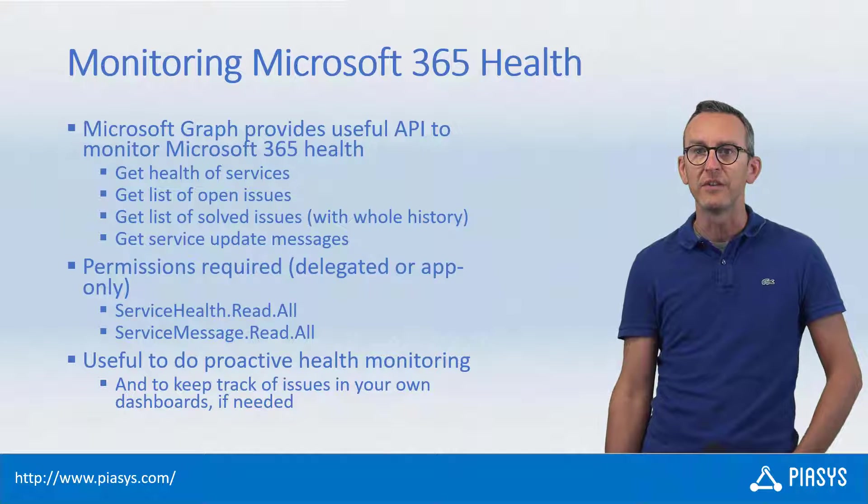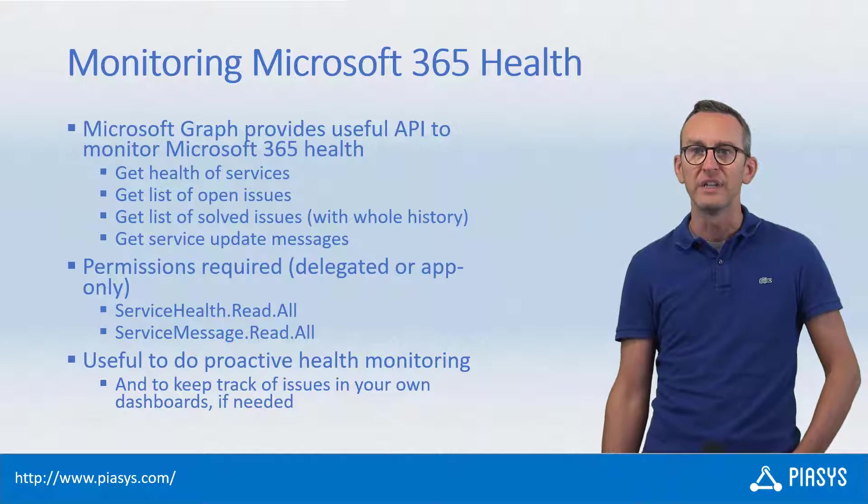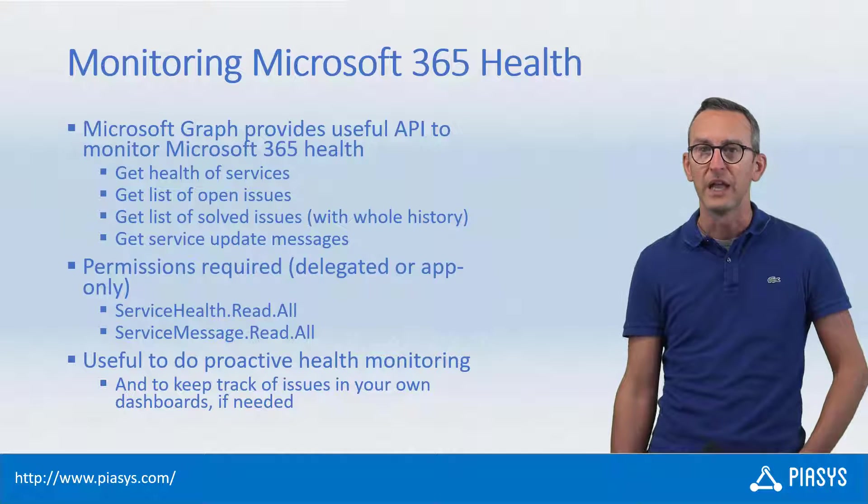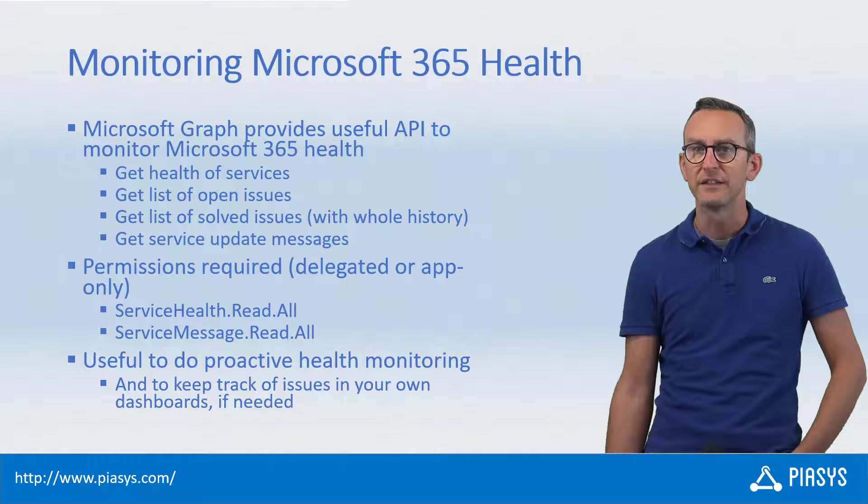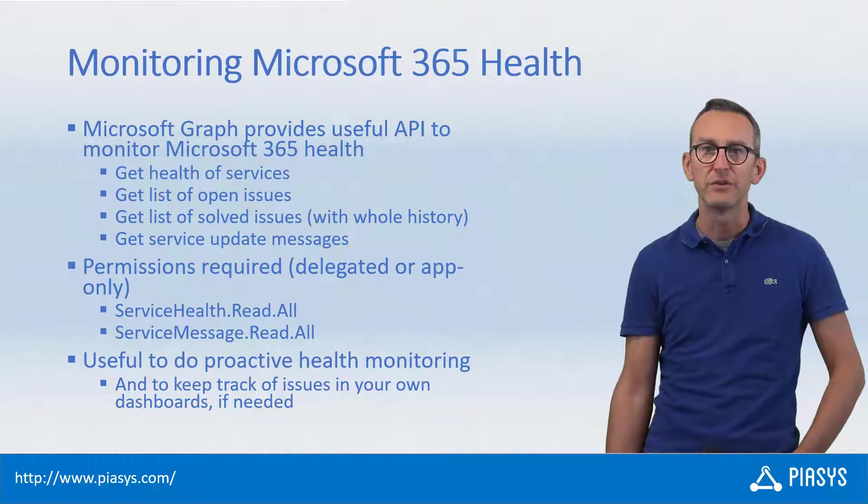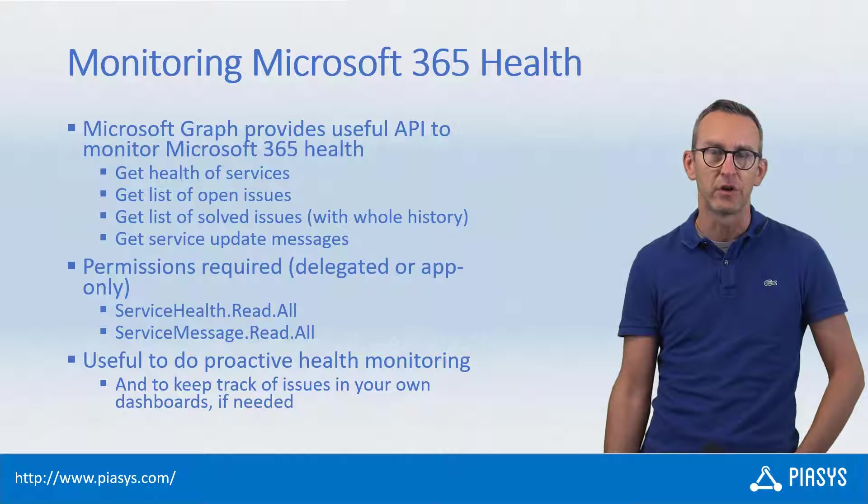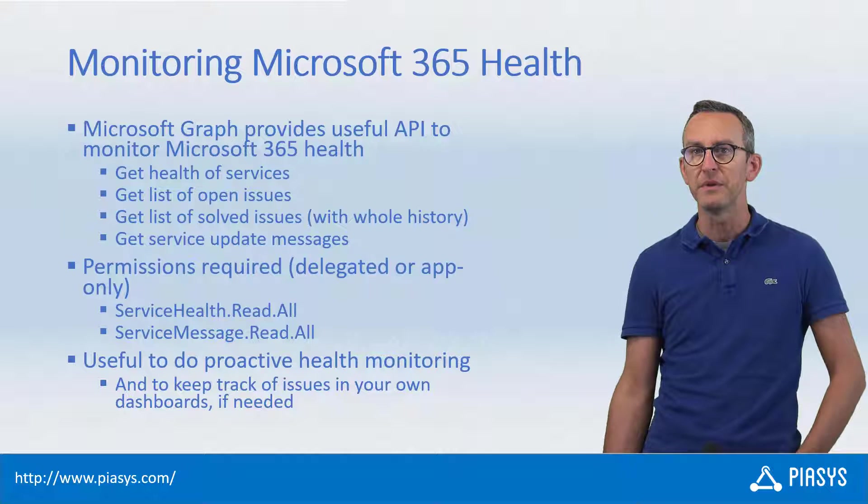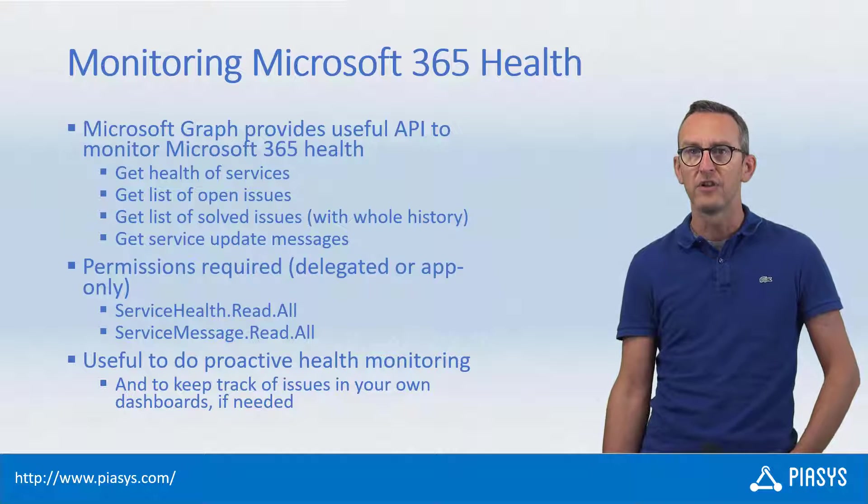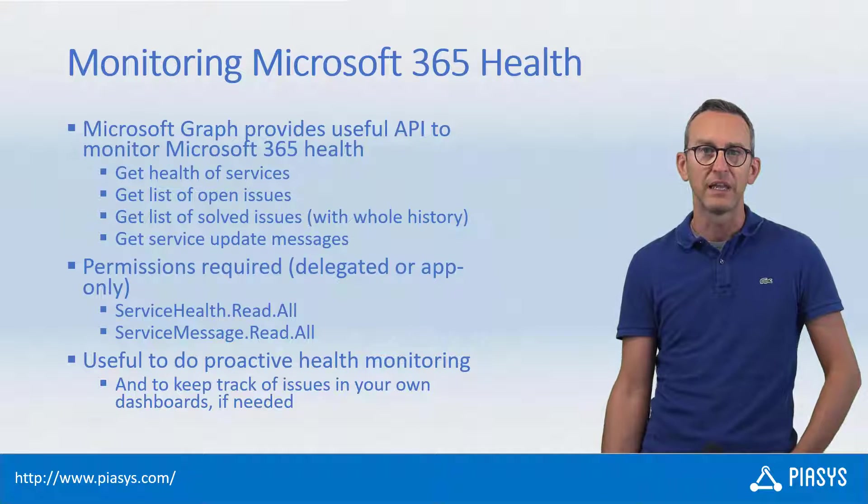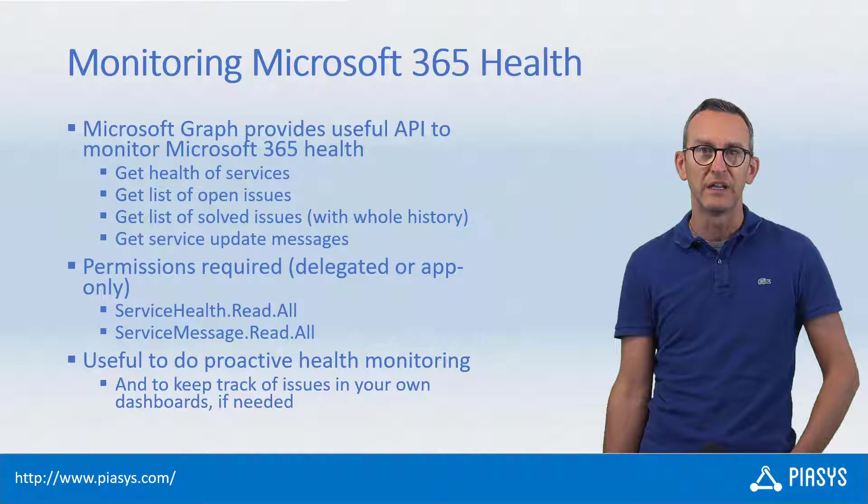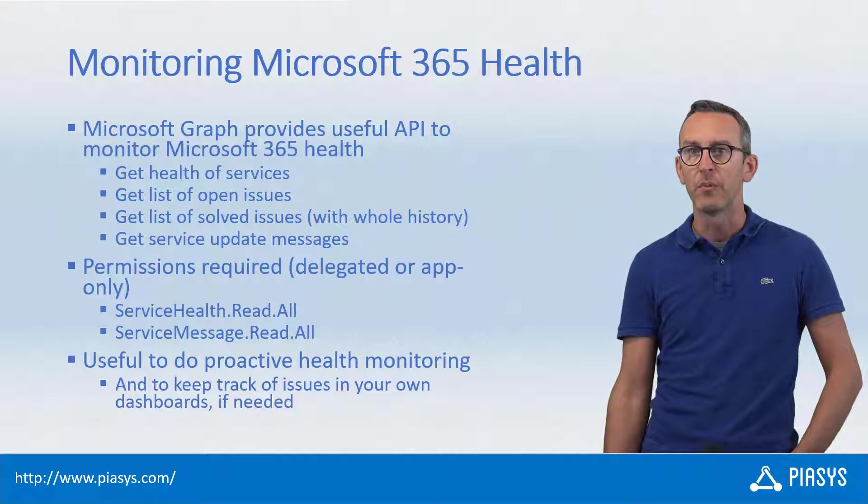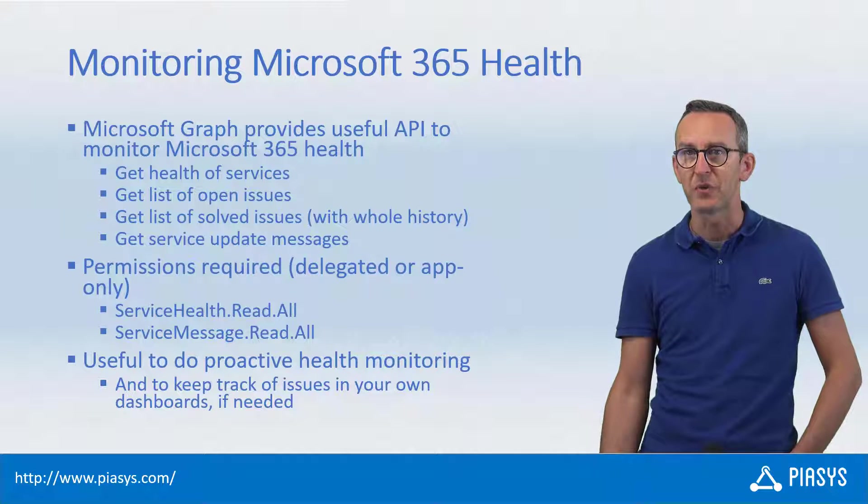And you can see the update messages to see what's going on with the updates in your tenant. In order to do that you can either use the application only permissions or the delegated permissions of a specific user as long as your application registered in Azure Active Directory has the proper permissions granted.